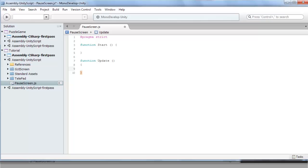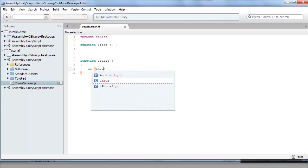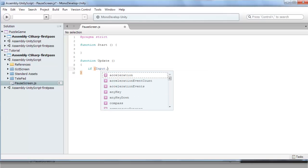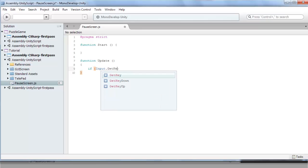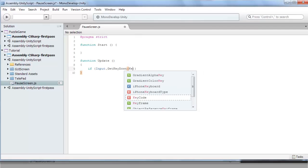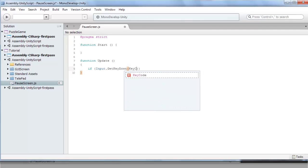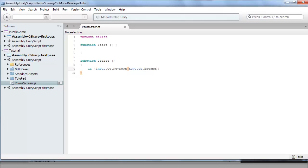So what we want to do here is start with an if statement. In the brackets, I'm going to go input.getKeyDown, and then more brackets. And here we're going to go keycode.escape. And that's pretty much the if statement.